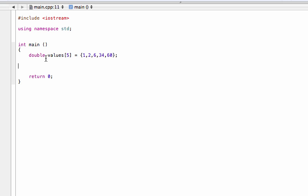So what I did is I defined an array here. It's called values. All the elements have a double type and there's five elements in it. And I've just initialized some random numbers here: one, two, six, 34, and 60.